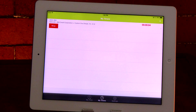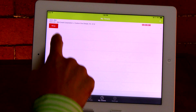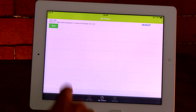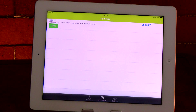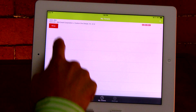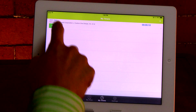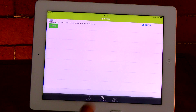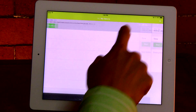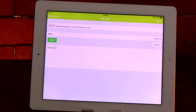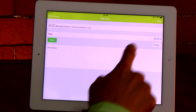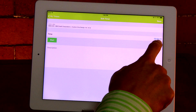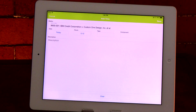To pause the timer simply press stop. You can start and stop the timer again as needed. Once you have finished your task, press finalize to complete and save this time card as usual.